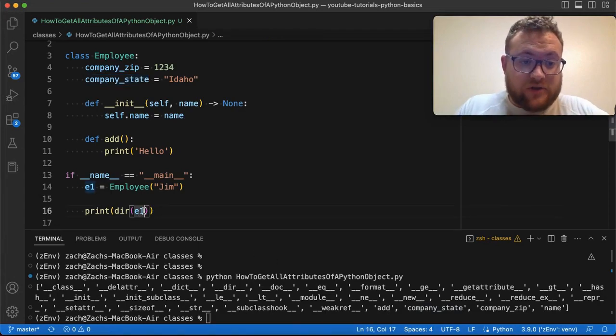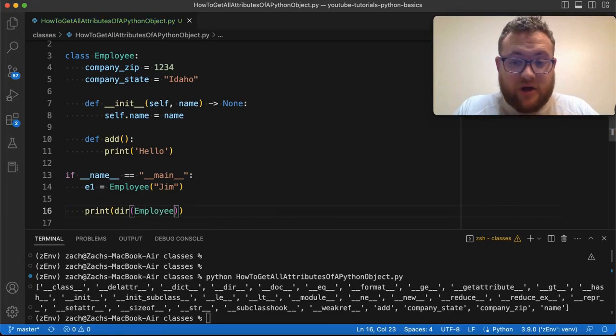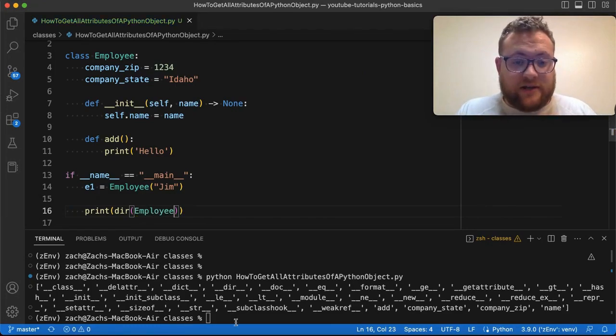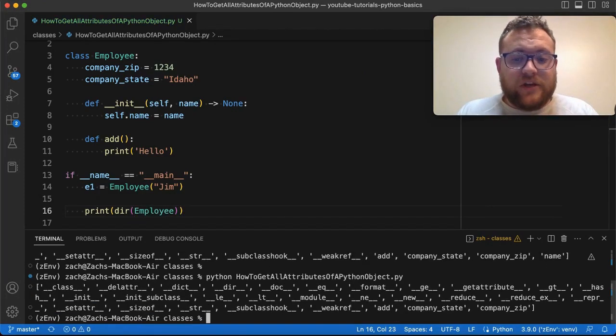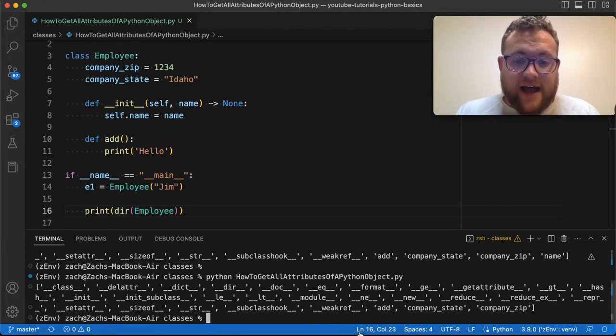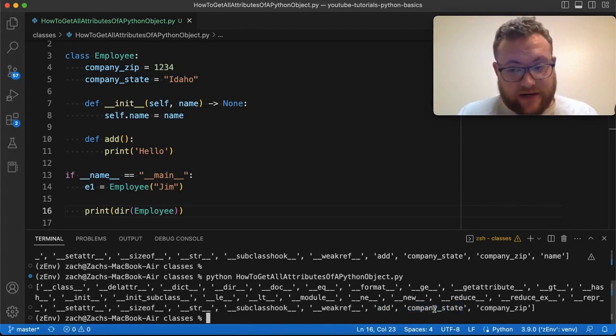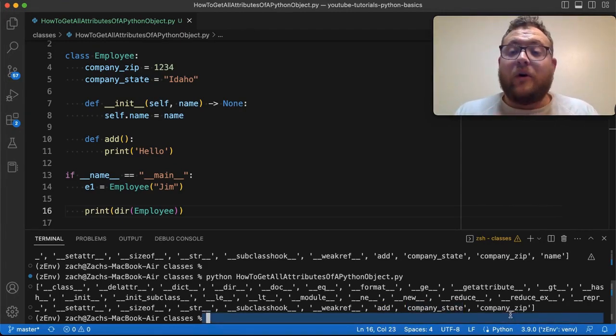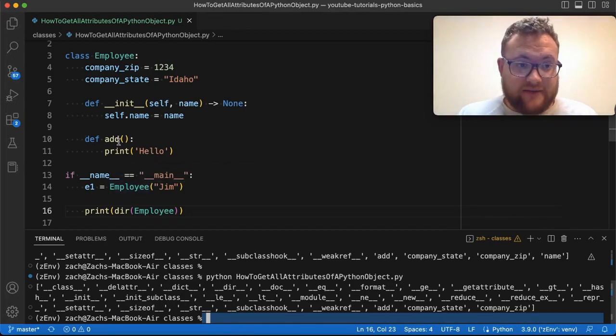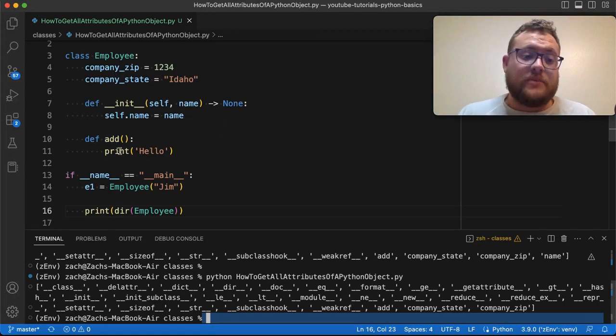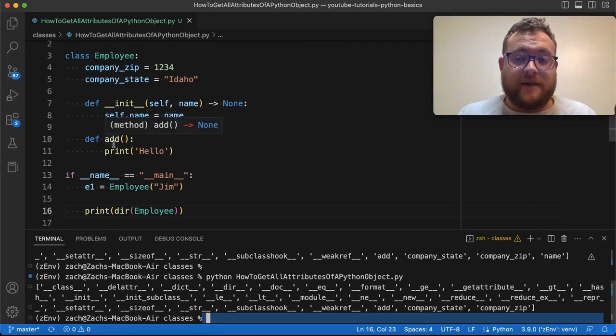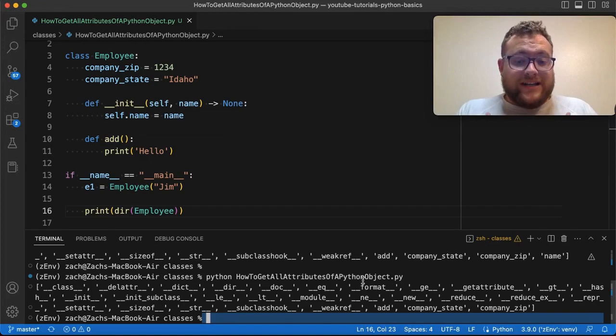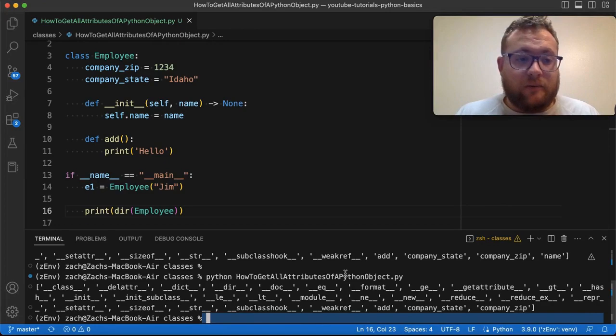Now you could also run the dir function on your employee class, just the class, not with any parentheses or anything. And if we run this, you'll see the difference here is that we see the add function or method and the company state. So this is just setting it up for this whole class. Every class instance is going to have these attributes, but it's also going to have this method. That's why we don't see name in here. If we want to get everything for our current object, we probably want to use E1.